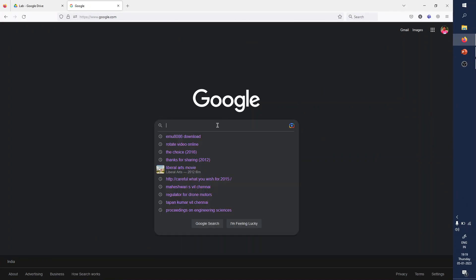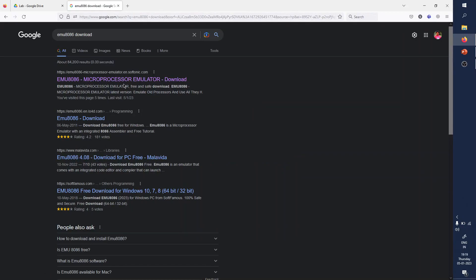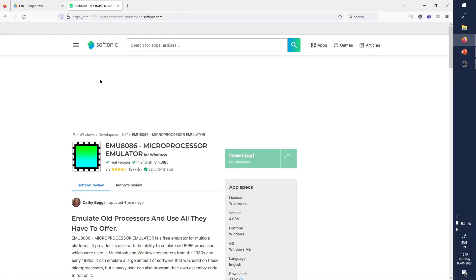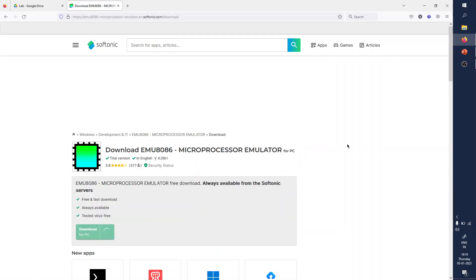In Google, search for EMU 8086 download. You can see multiple download options. You can go to any downloading site and download it. If you press download, it will download itself — download for PC.